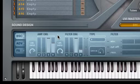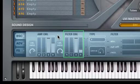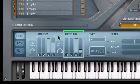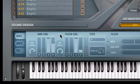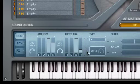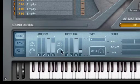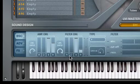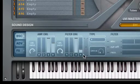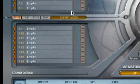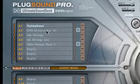PlugSound Pro provides a separate envelope for filter modulation. Think of the filter envelope as a hard-wired control signal for the filter cutoff frequency that provides controls for attack, decay, sustain level, and release time. We'll use Preset A2 to demonstrate the filter and filter envelope.